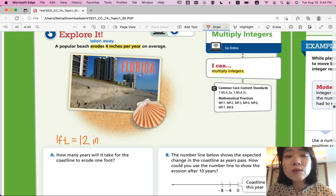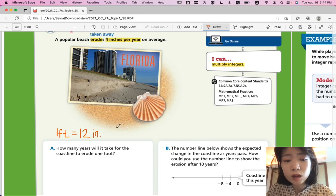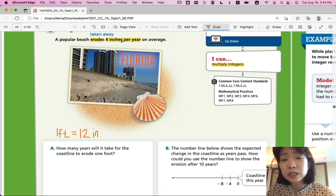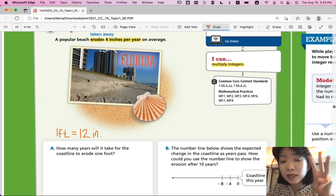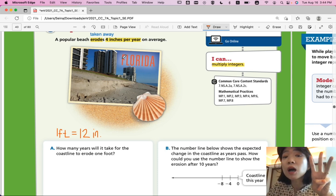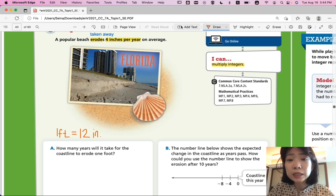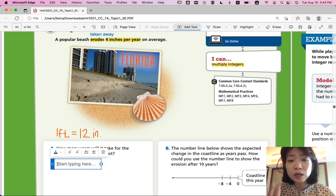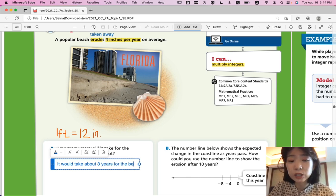If it erodes 4 inches per year, then after two years it will have eroded a total of 8 inches. After three years, 8 plus 4 is 12 inches. So it would take about three years, using the average eroding speed, for the beach to erode one foot.